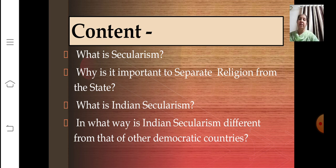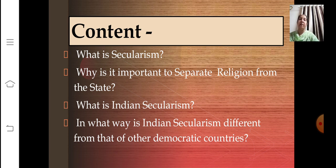Let's go through the content here. What is secularism and why is it important to separate religion from the state — these two topics we have covered in our first revision video. Now, the remaining two topics — what is Indian secularism and in what way is Indian secularism different from that of other democratic countries — we are going to learn in this presentation.